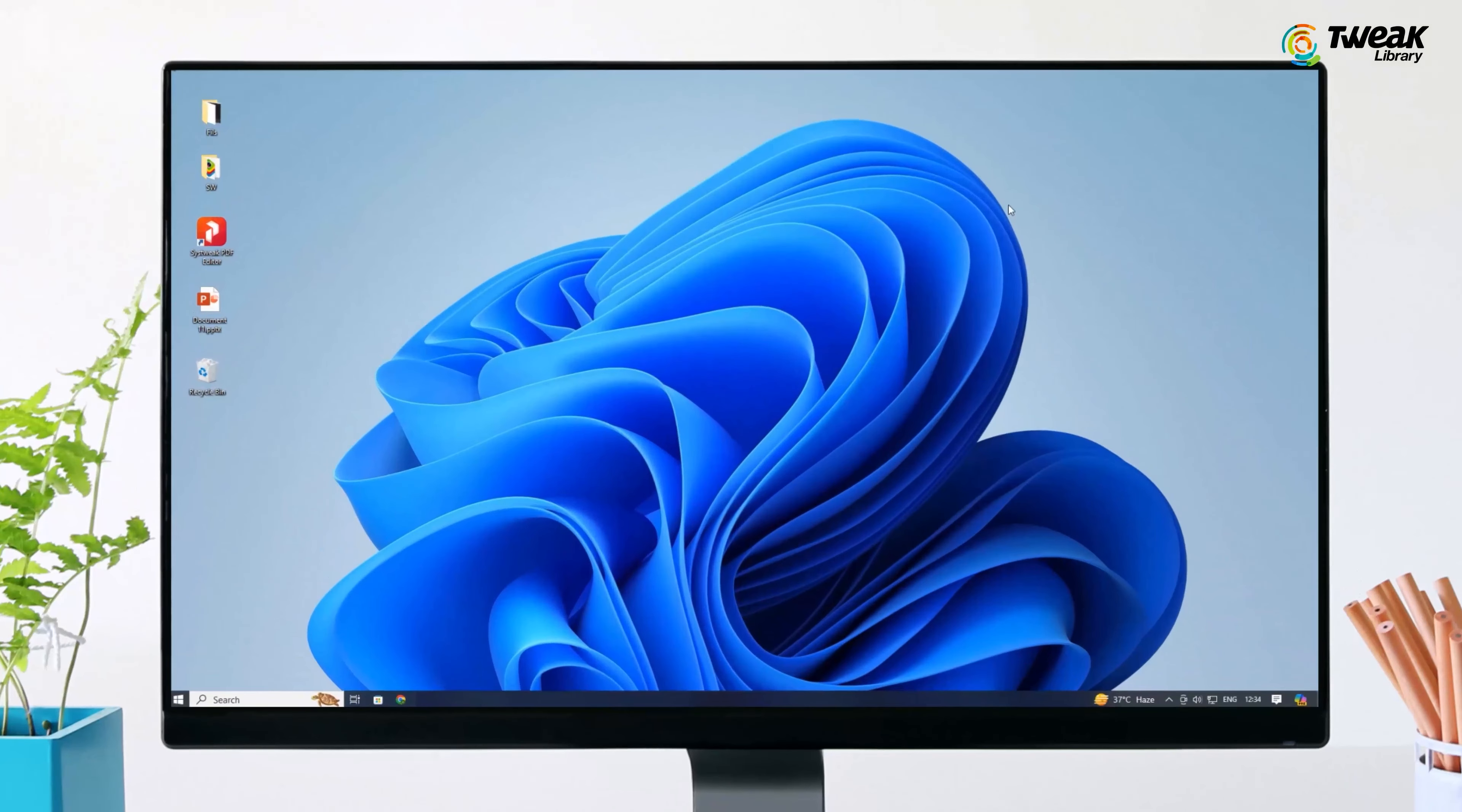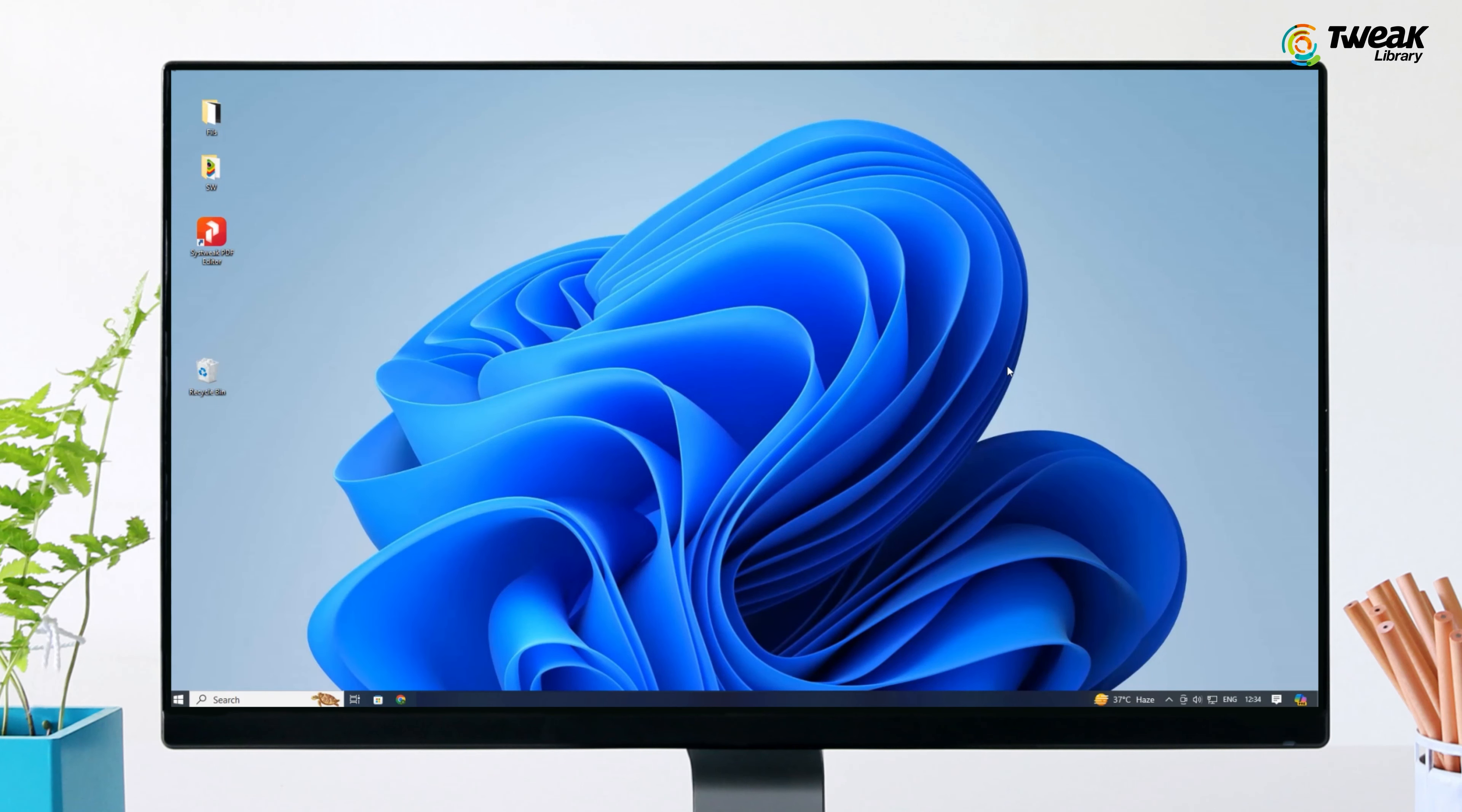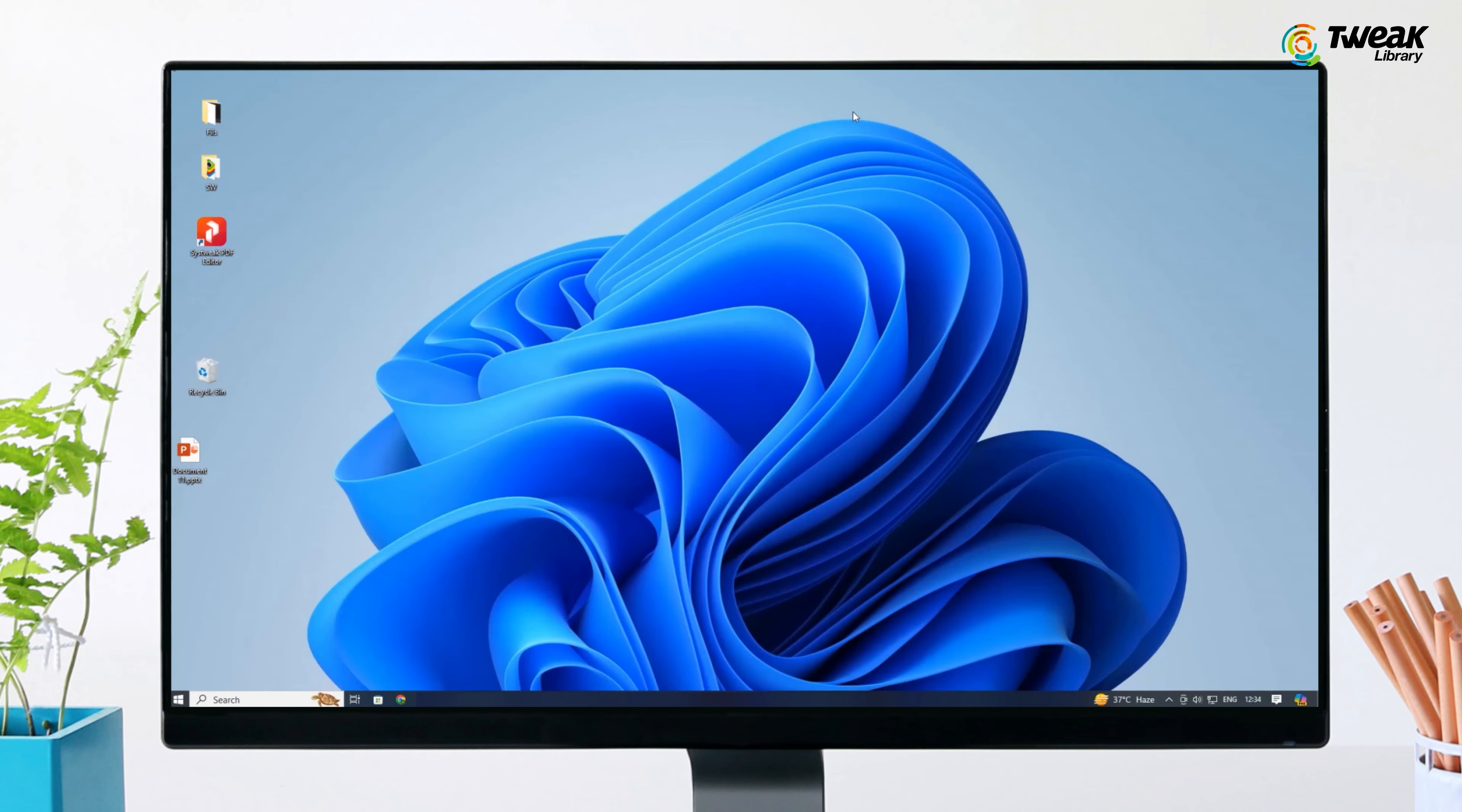Sometimes, we need to recover presentations that were physically deleted. Start with the recycle bin. Open the recycle bin and search for your deleted PowerPoint files. Once you find the right one, right-click it and select Restore to restore it to its original location.